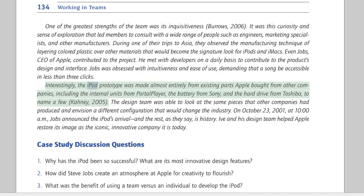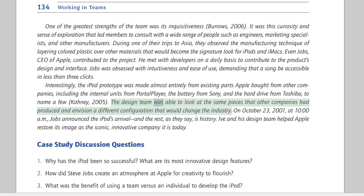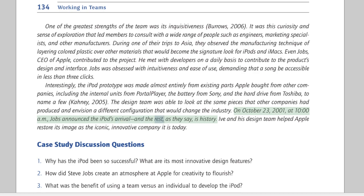Interestingly, the iPod prototype was made almost entirely from existing parts Apple bought from other companies, including the internal units from Portal Player, the battery from Sony, and the hard drive from Toshiba. The design team was able to look at the same pieces that other companies had produced and envisioned a different configuration that would change the industry. On October 23, 2001, at 10 a.m., Jobs announced the iPod's arrival. Ive and his design team helped Apple restore its image as the iconic, innovative company it is today.